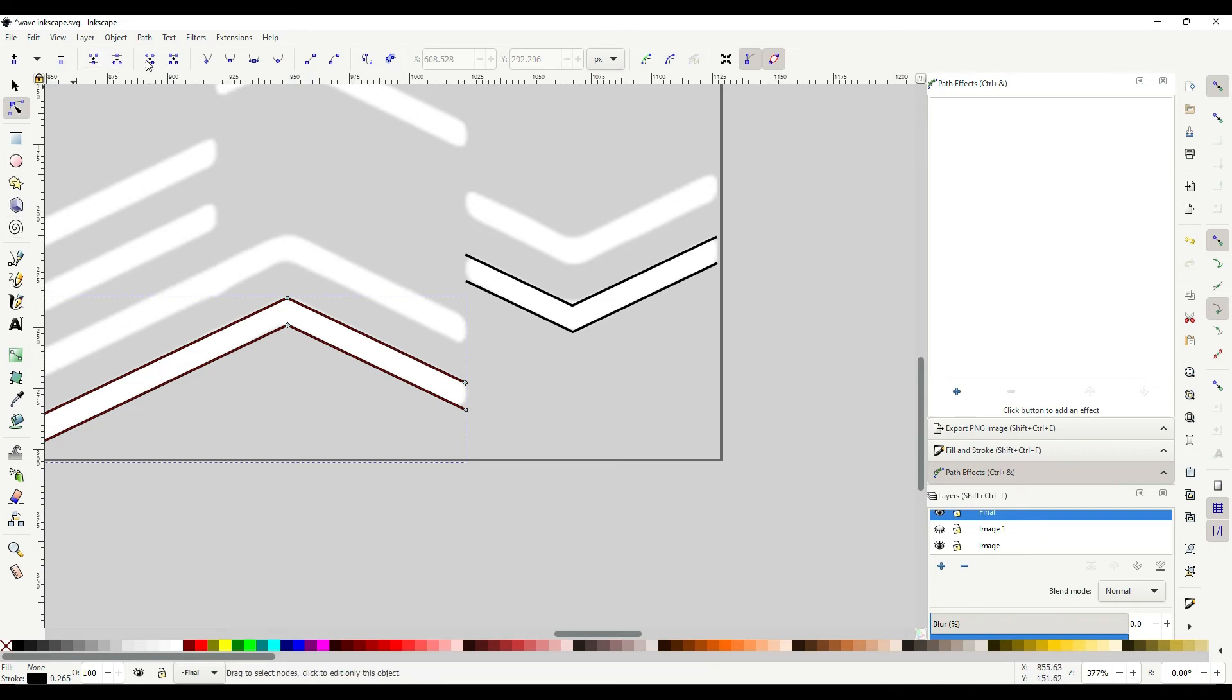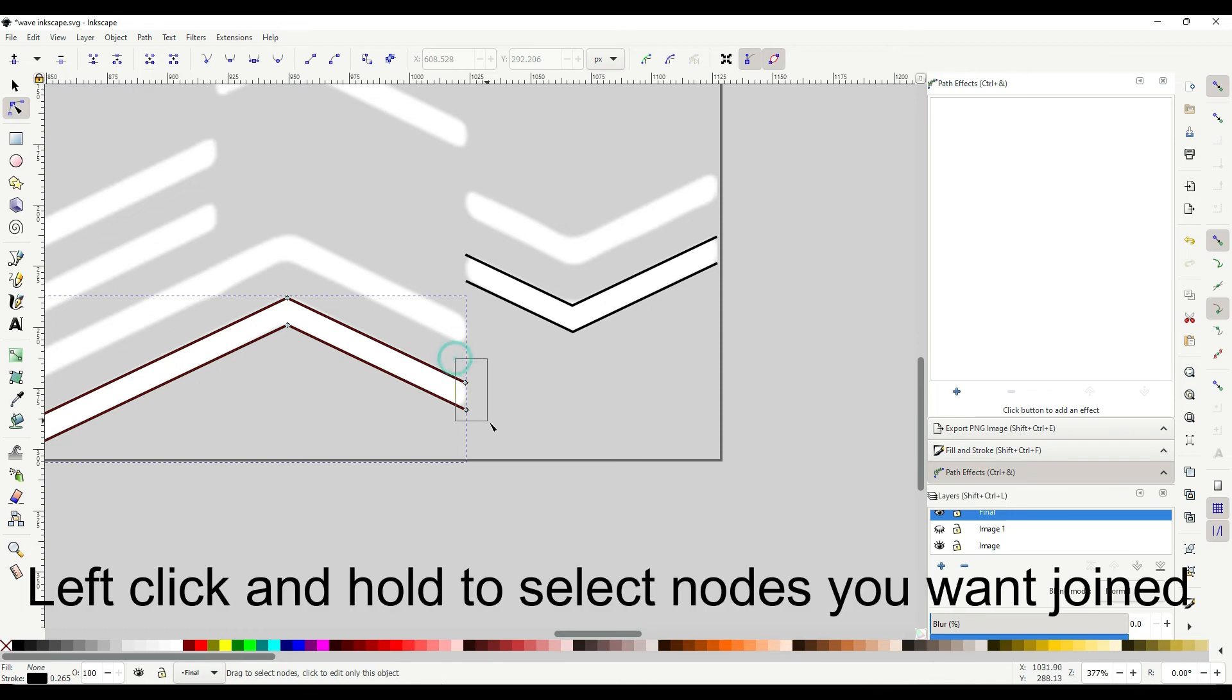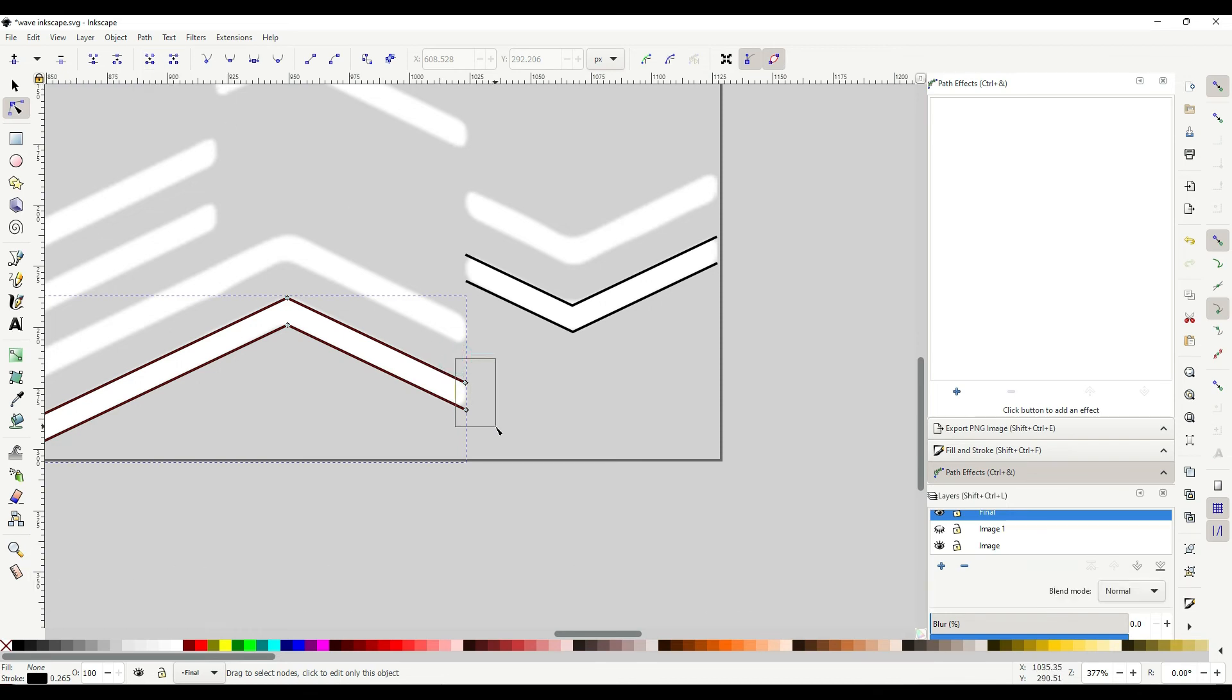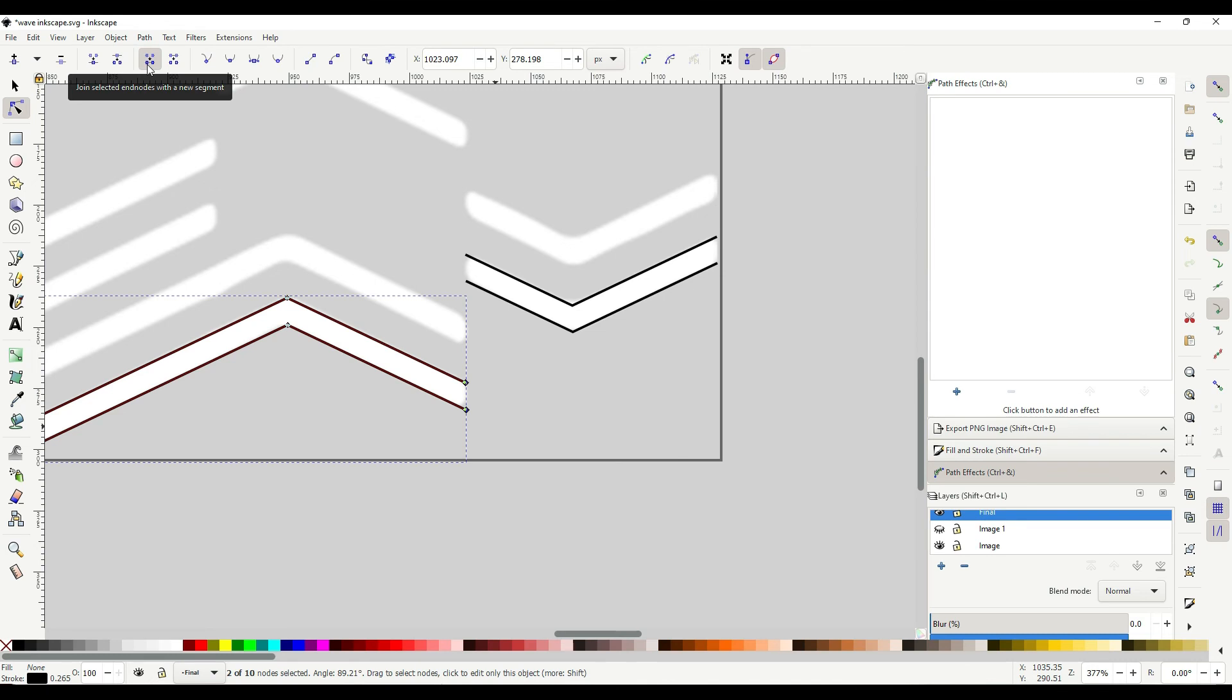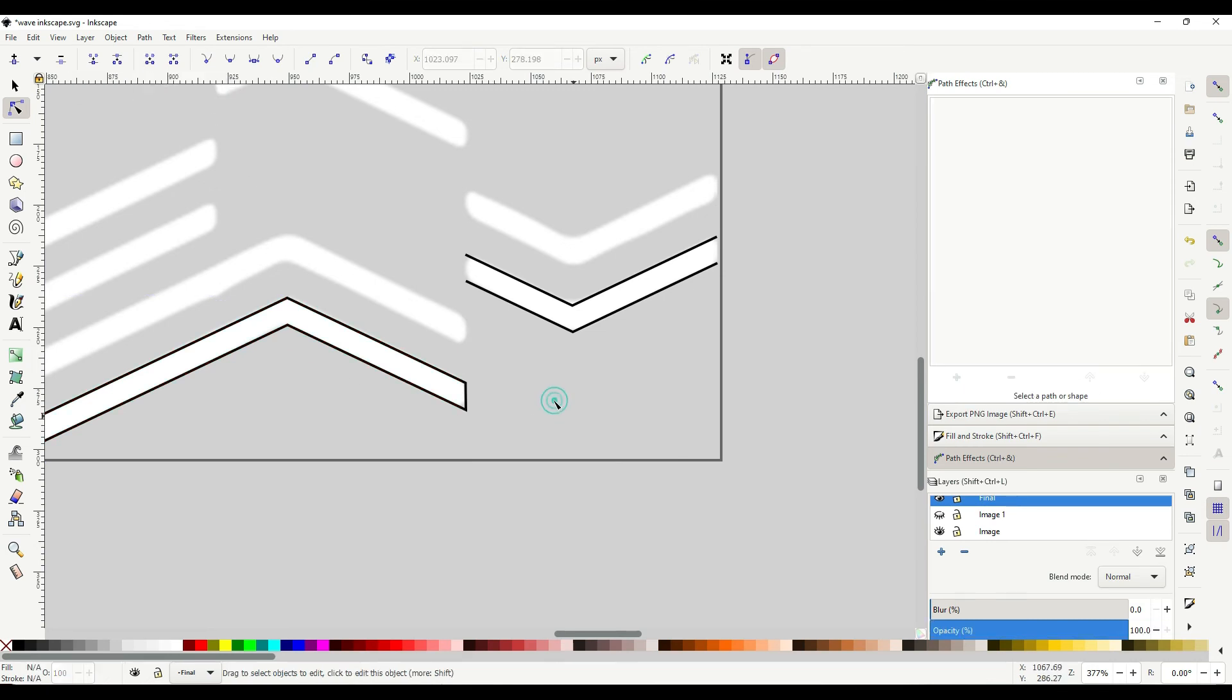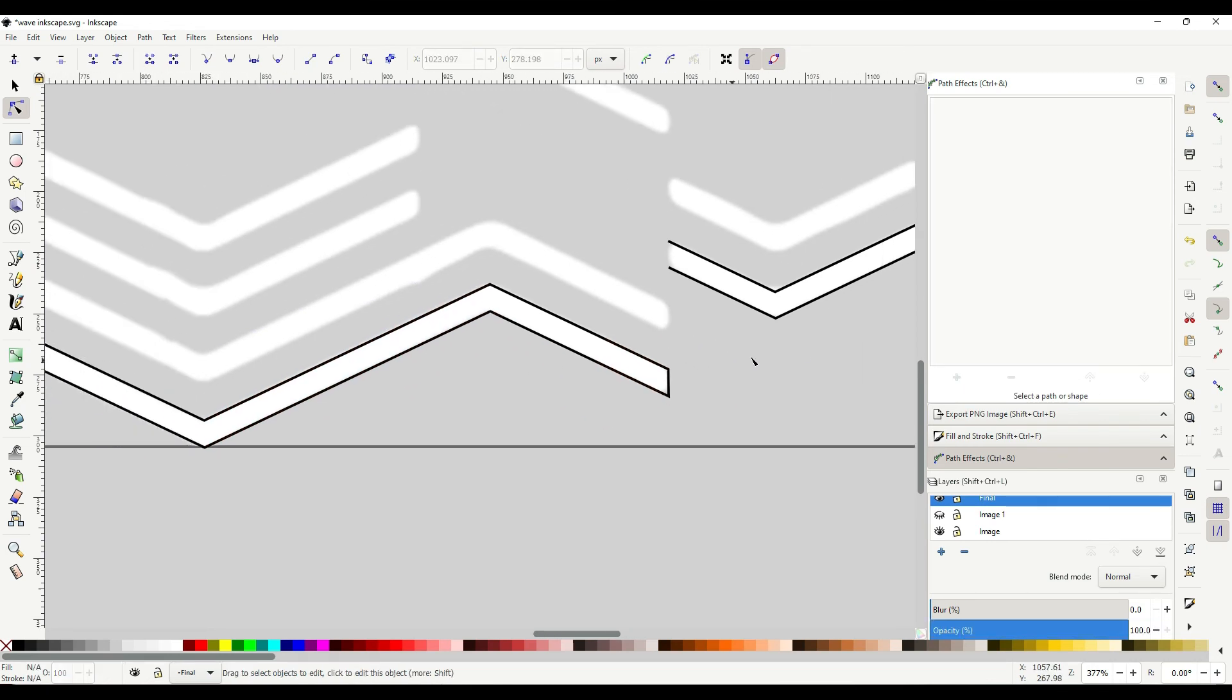Then come up here and first you've got to select the two nodes you want selected. So click and hold and drag over the top. Come up here and click join with a new segment. It's just a second. There it is.